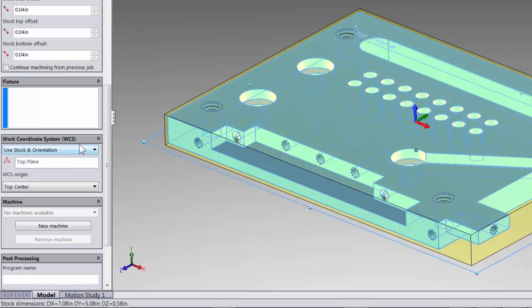Now what we have to do is setting our work coordinate system. It does two things. It controls where our zero zero is, or in other terms where we are going to pick up the part out of the machine, and it also establishes our x, y, z.